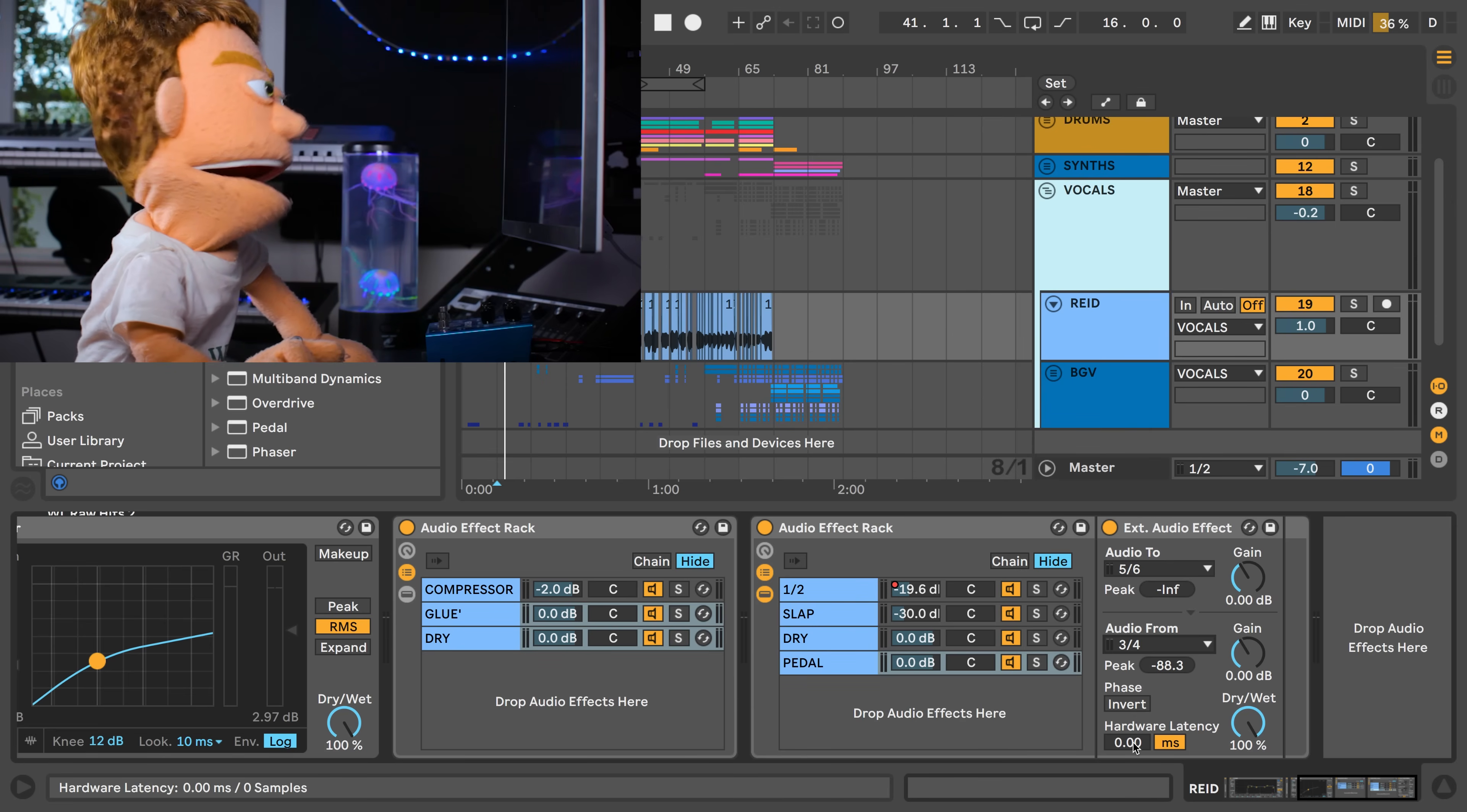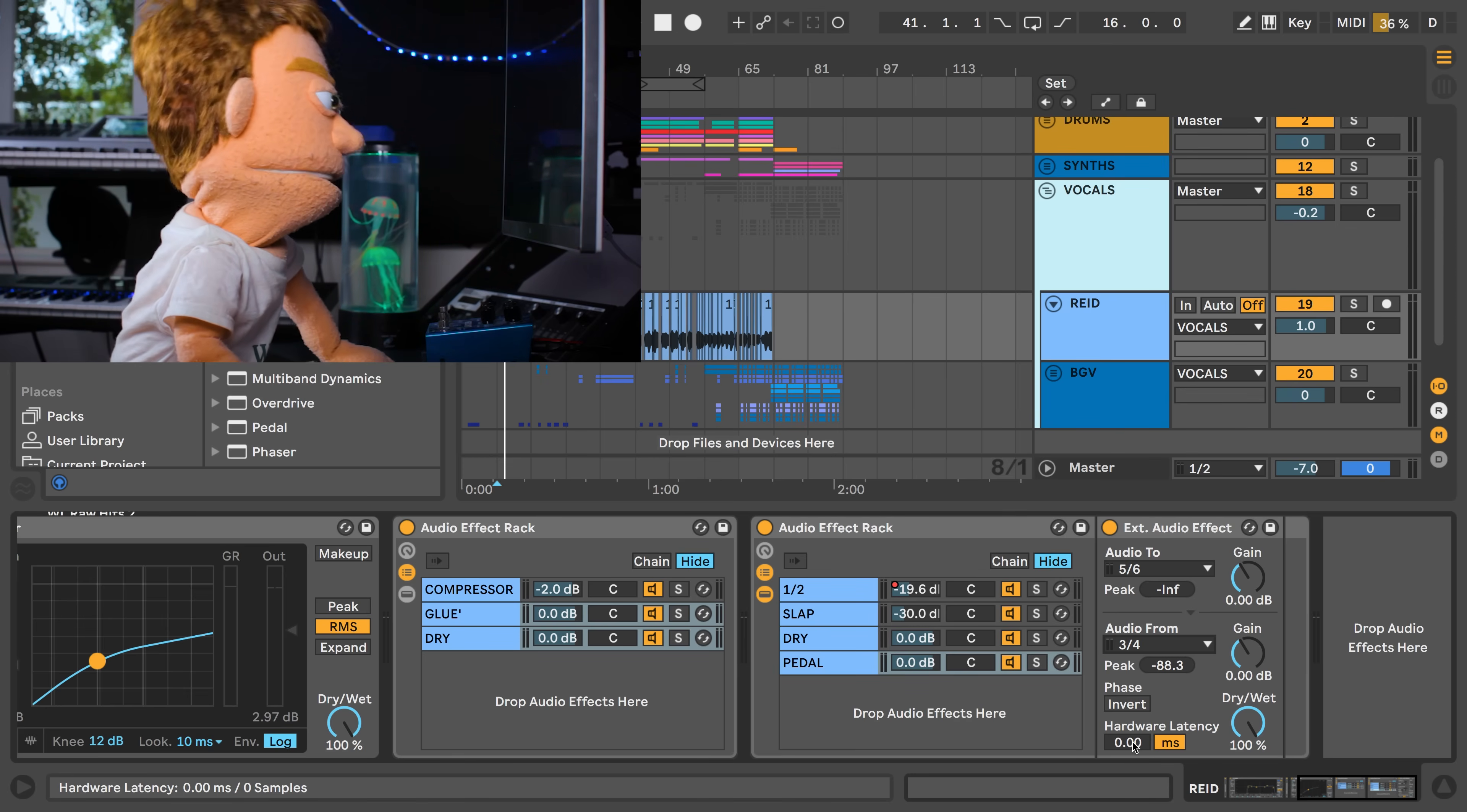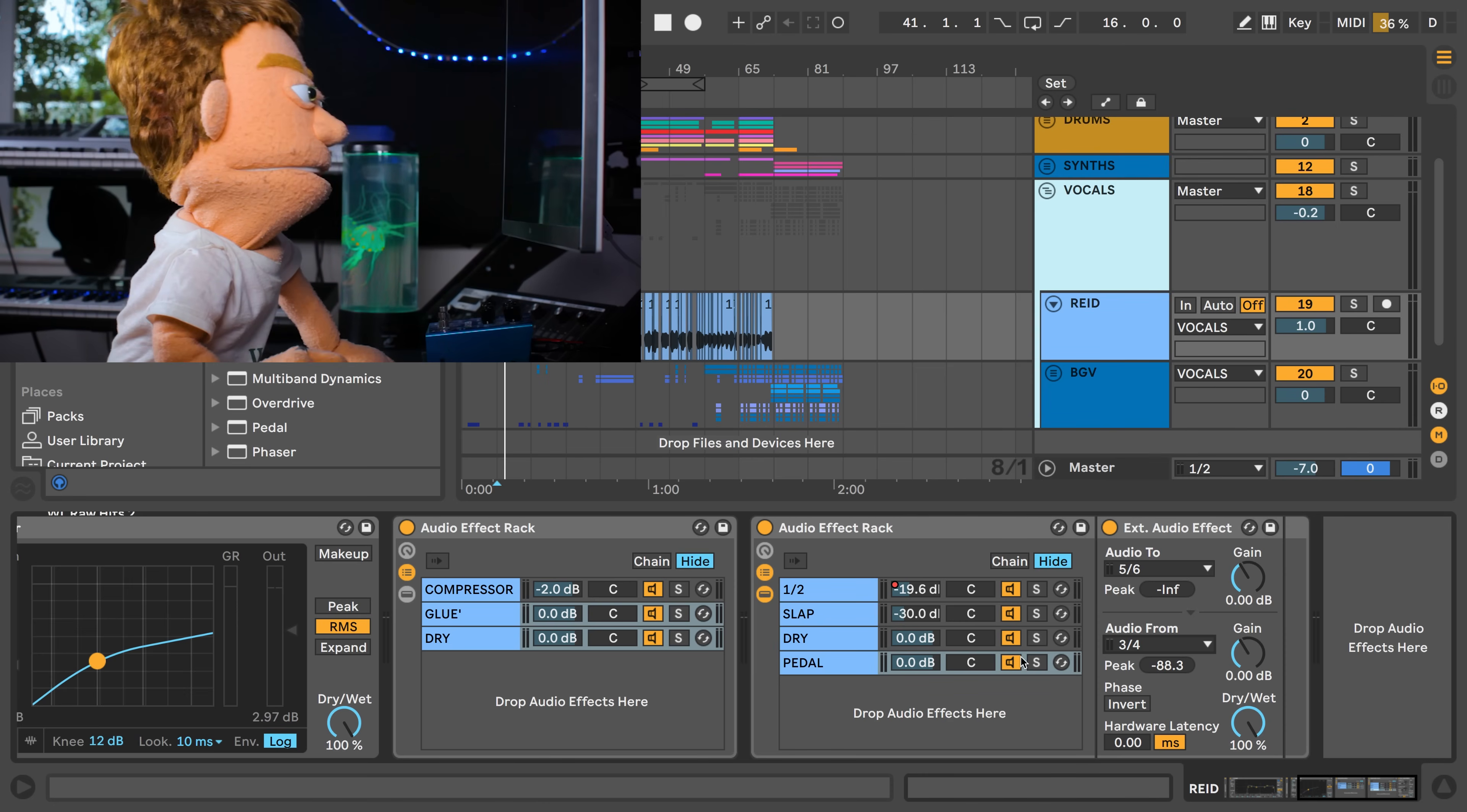If for whatever reason you have gear that spits out a little bit of latency, you can accommodate for it here. So now let's check out this vocal through the reverb pedal.